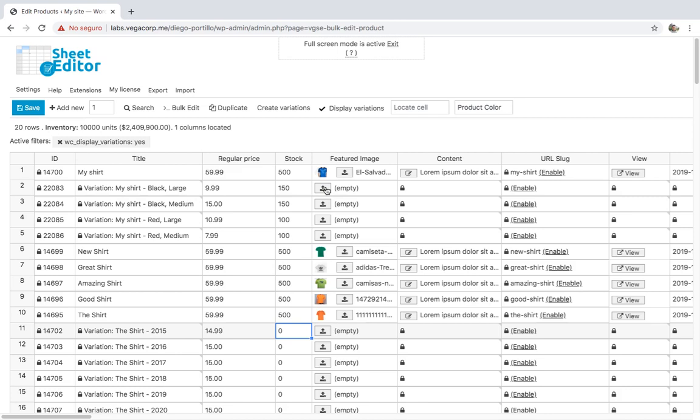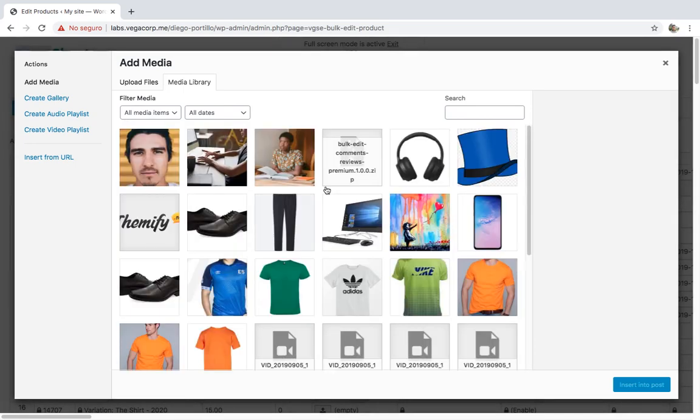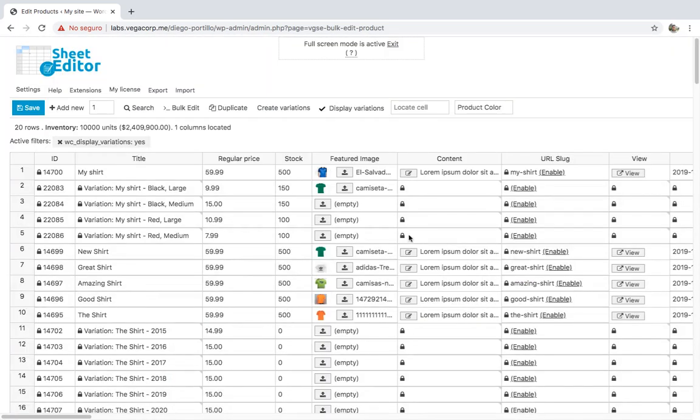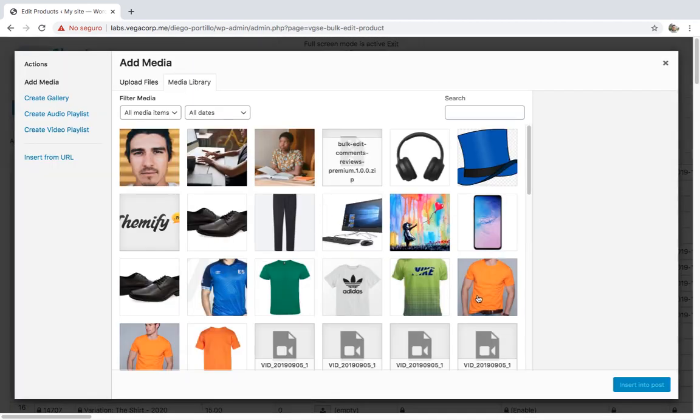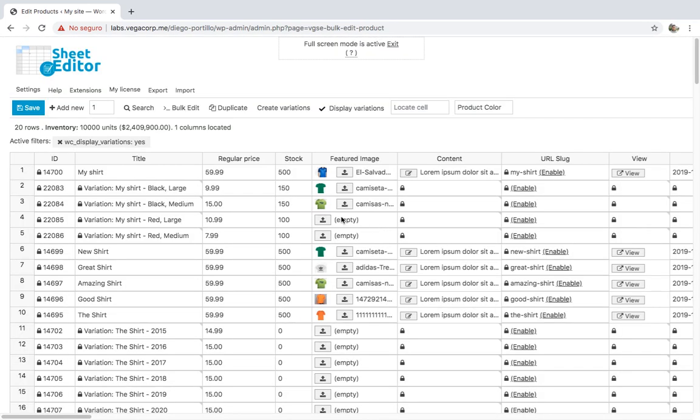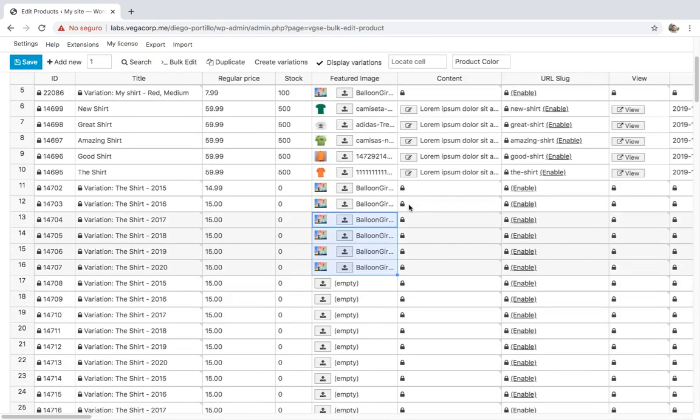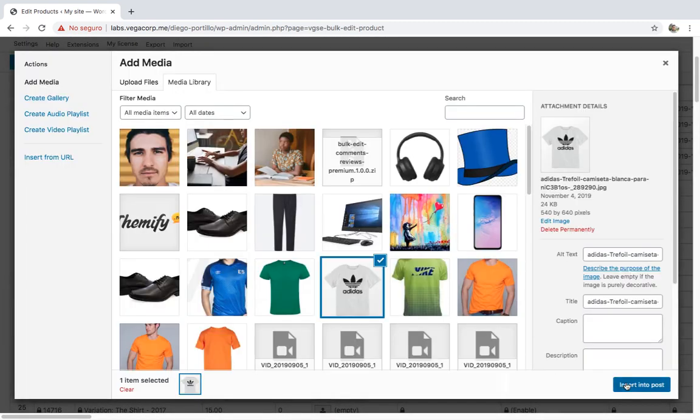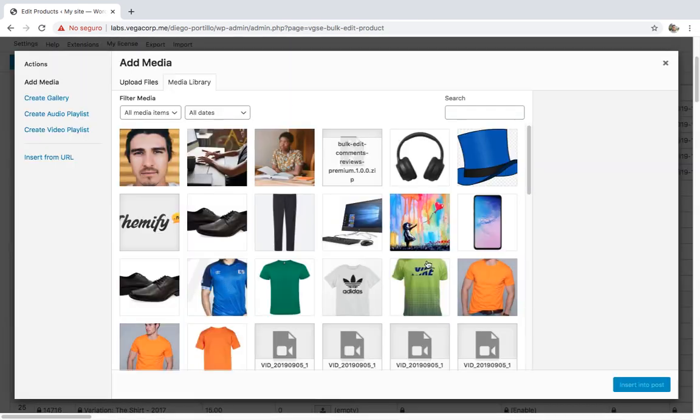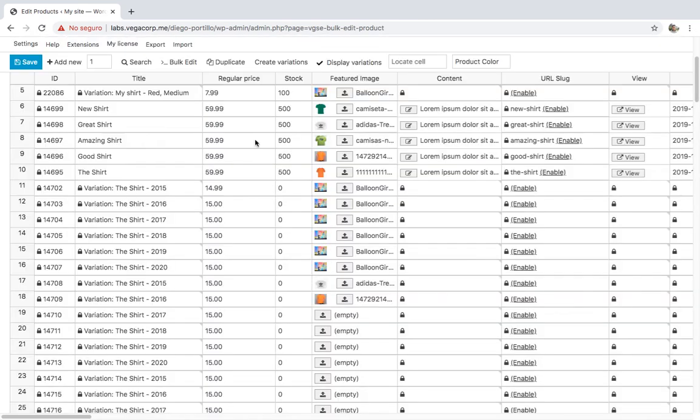If you don't upload images to your variations, they will use the featured image of the parent products. But if you want, you can upload a featured image for each variation. Just go to the featured image column and upload the images. You can upload them from your computer or paste a URL. Once you're done setting the variations info, click on Save.